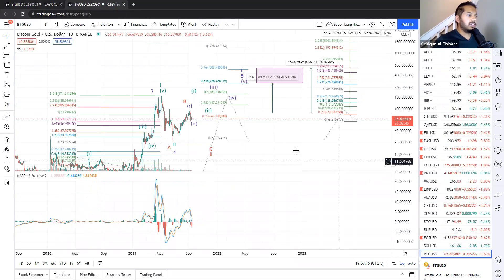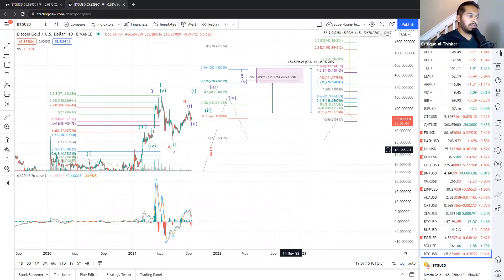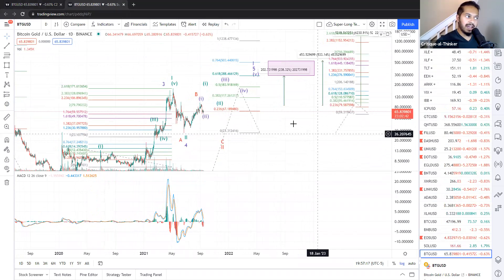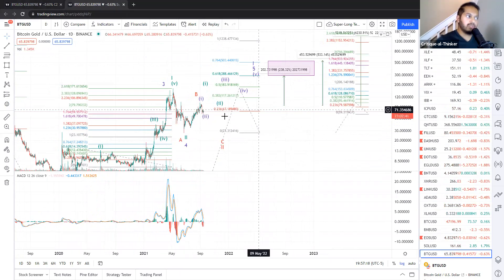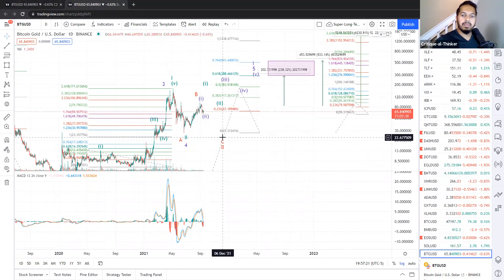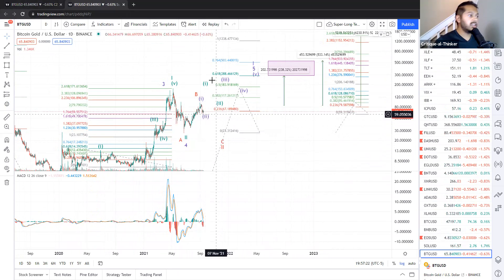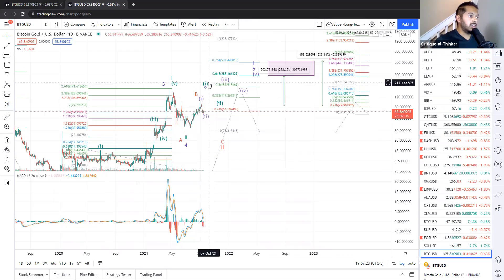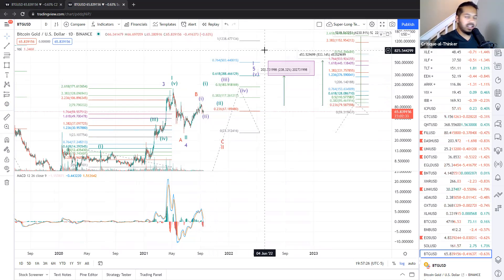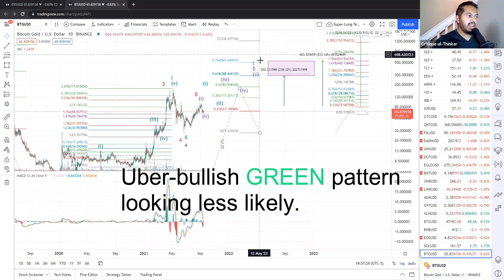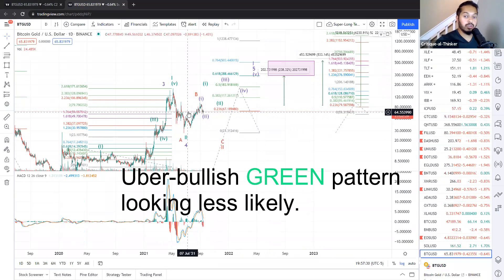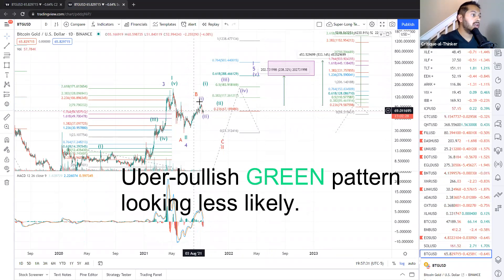And when it comes to the big picture, there's some good news and there's some bad news. Good news is we have a nice, healthy one, two pattern. The bad news is that our incredible green pattern that I was marking as our primary pattern, it doesn't look like we have the juice for it right now.